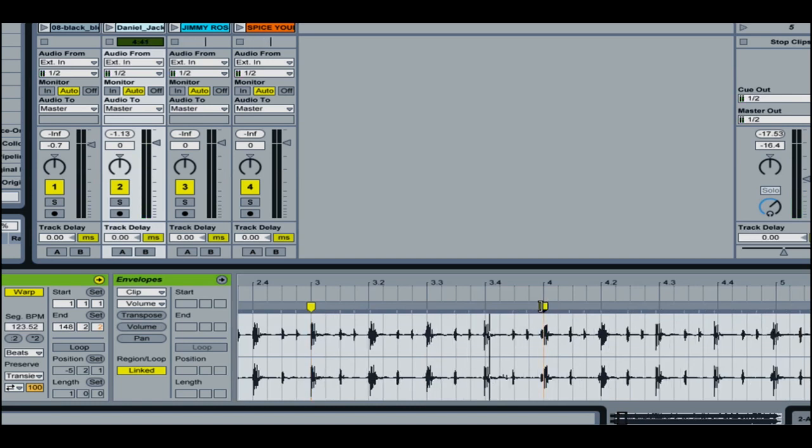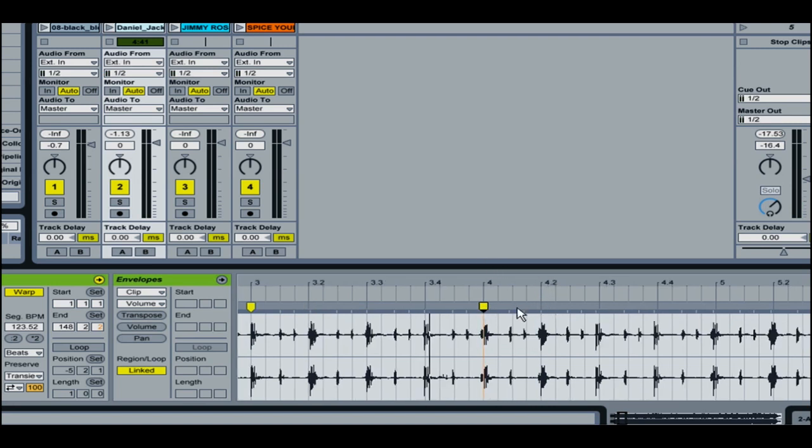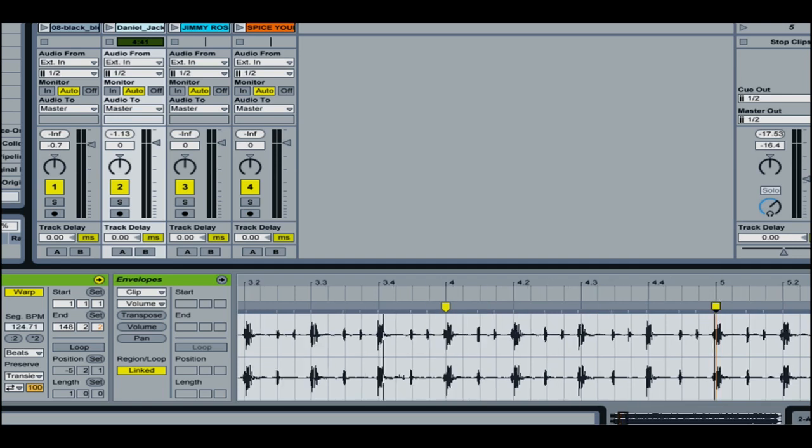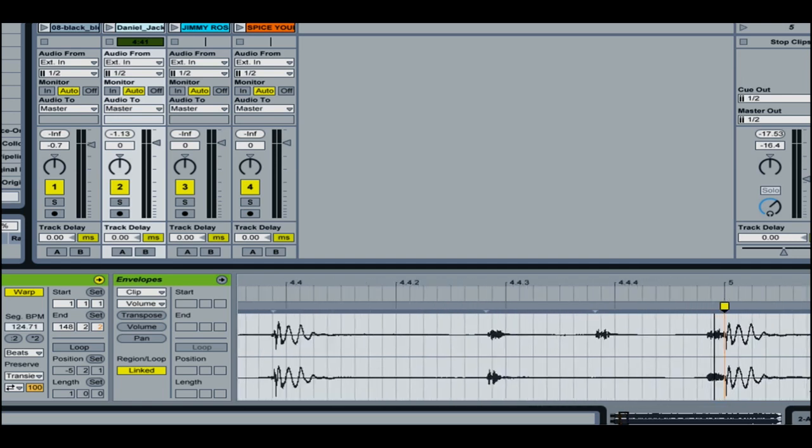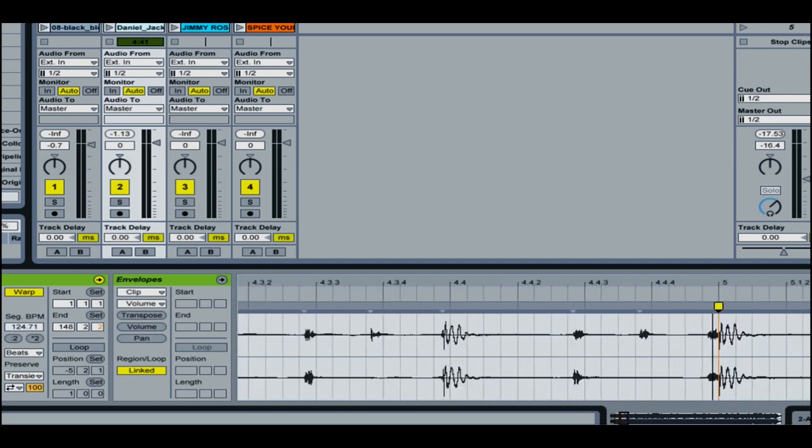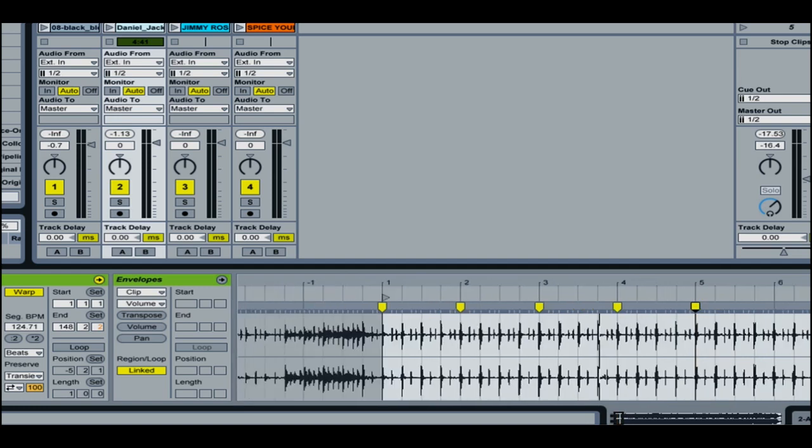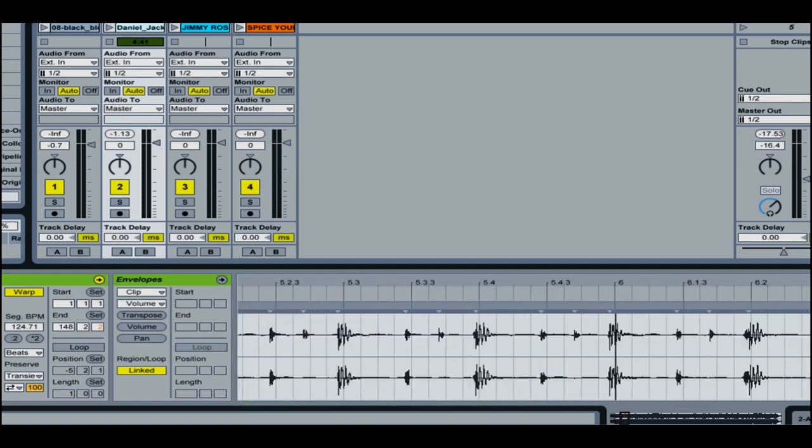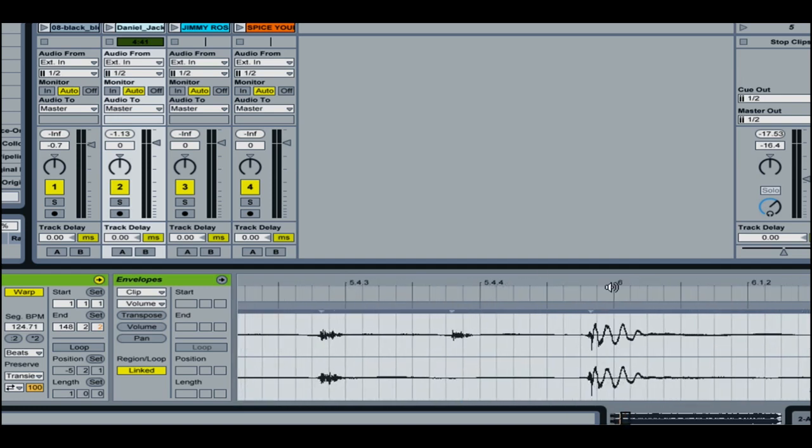And basically what I'm doing is I'm noticing that the metronome and the actual beat are fairly close but just a little bit off. So I'm coming over here and I'm just pushing these beats here right into their logical place right on the beat.